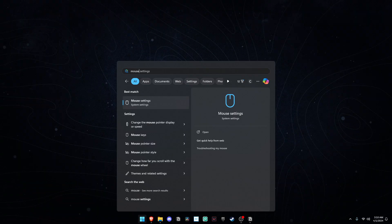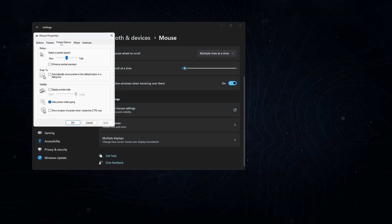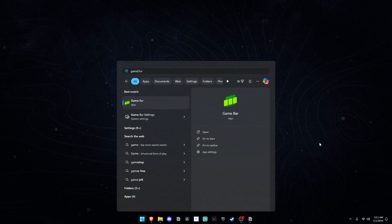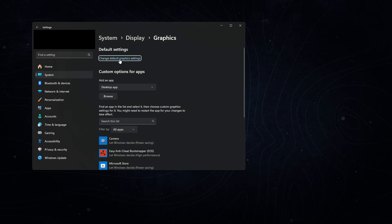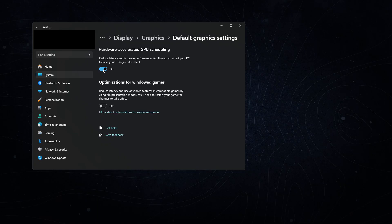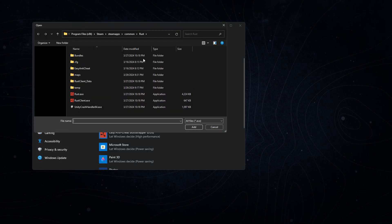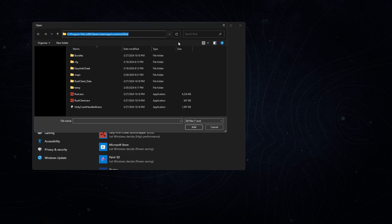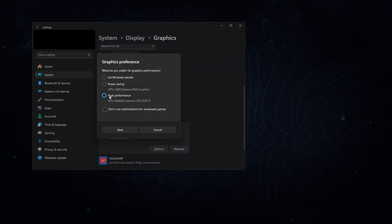Step three: a couple of Windows settings you need to change — I'll have links in the description to go deeper on Windows optimization. Go to mouse settings, additional mouse settings, pointer options, and uncheck the box under pointer precision. This makes your mouse move consistently regardless of swipe speed, and as a gamer you need that disabled. Next, search game mode and make sure it's enabled. Then search GPU or graphics settings, go to change default graphics settings, and turn on hardware-accelerated GPU scheduling. Back in graphics settings, click browse, find Rust, select the rust_client.exe, click add, and it will appear in the list.